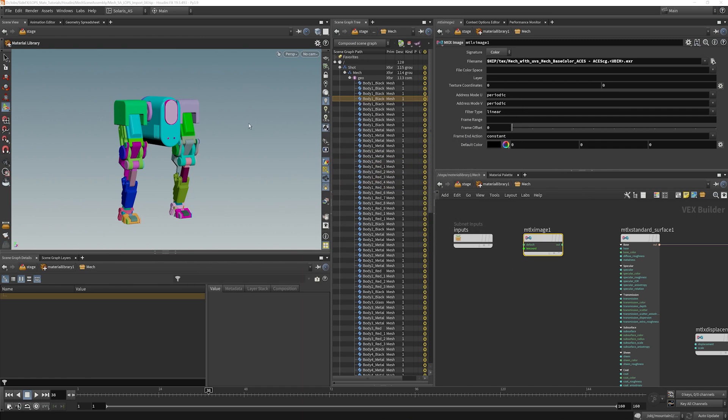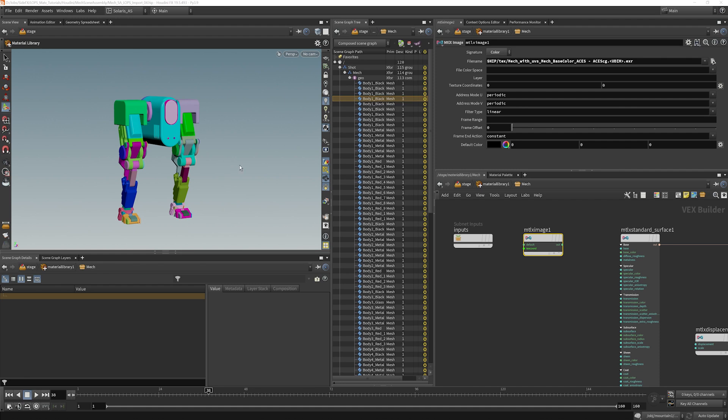I should note at this point that I am using the ACES color space for my Houdini setup here. I'm not going to go into ACES here, it's outside of the scope of this tutorial. But yes, you're going to need to be aware of that if you're trying to replicate exactly what I'm doing. The colors might look a little off if you're not using ACES.